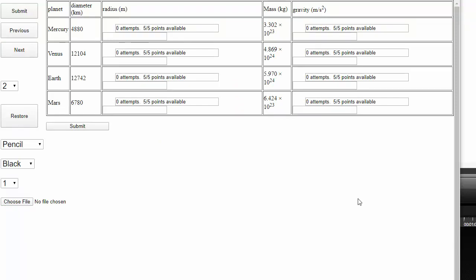Let's do a few problems from your assignment. Let's compute the radius and the surface gravity of the planet Mercury. Mercury has a diameter of 4,880 kilometers, and a mass of 3.302 times 10 to the 23rd kilograms. The first thing we need to do is we need to turn this diameter into a radius, and we need to change it from kilometers into meters.